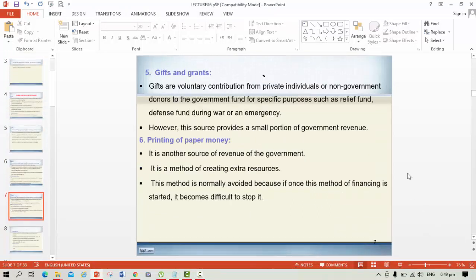The fifth source of public revenue is gifts and grants. Gifts are voluntary contributions from private individuals or non-government donors to a government fund for specific purposes, such as a relief fund or defense fund during a war or emergency. However, this source provides only a small proportion of government revenue. Sometimes individuals, states, or NGOs give grants to the state as aid in case of emergency, but such payments form a very small part of state revenue.